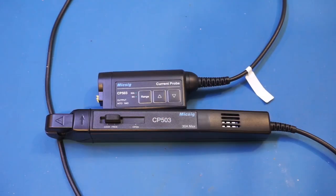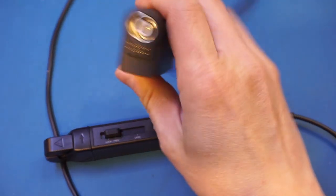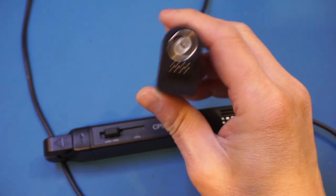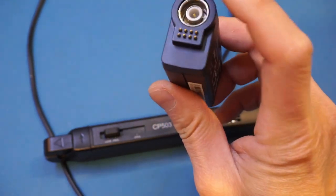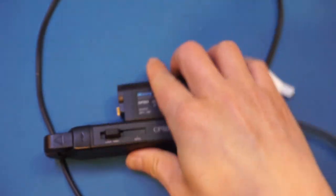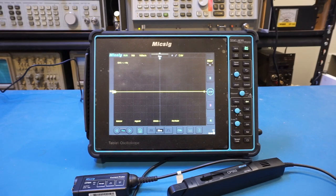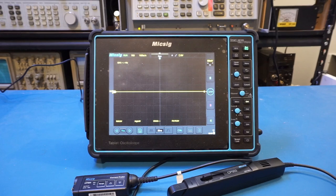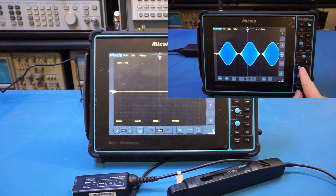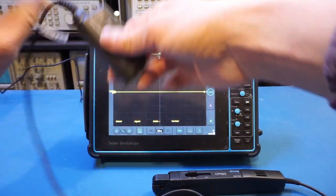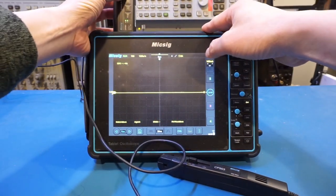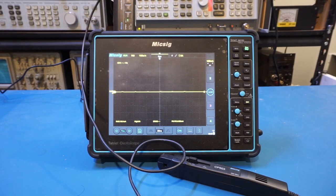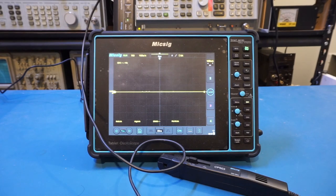As mentioned earlier, the CP503 attaches to the oscilloscope BNC connector via the universal probe interface, as you can see here. There is no locking mechanism, and the interface is simply snapped on and secured magnetically. I just power on the scope. By the way, the scope we're using here is a Micsig STO-1004, which I did review a few months back. Now let me connect the probe. Once connected, you will hear the relay clicking, and the probe undergoes some calibration procedures. It only took a few seconds.